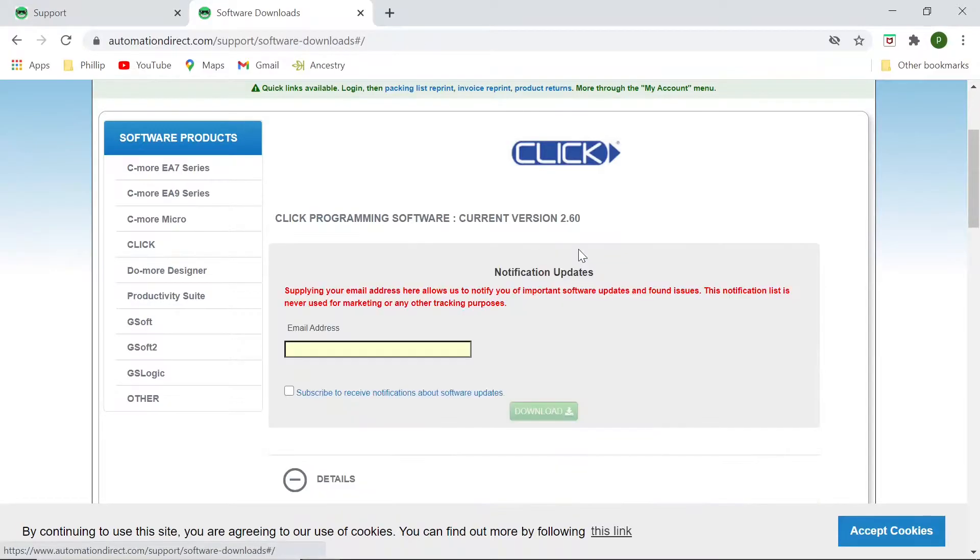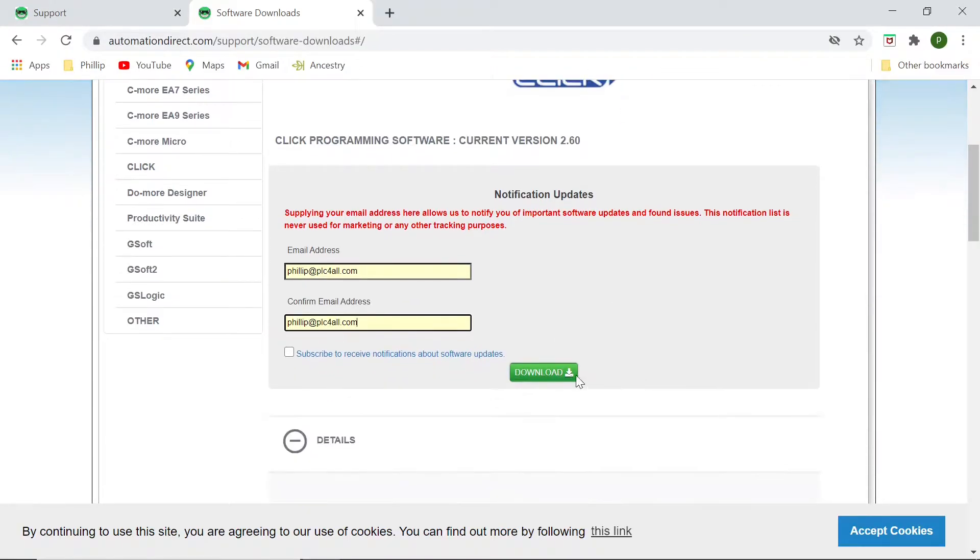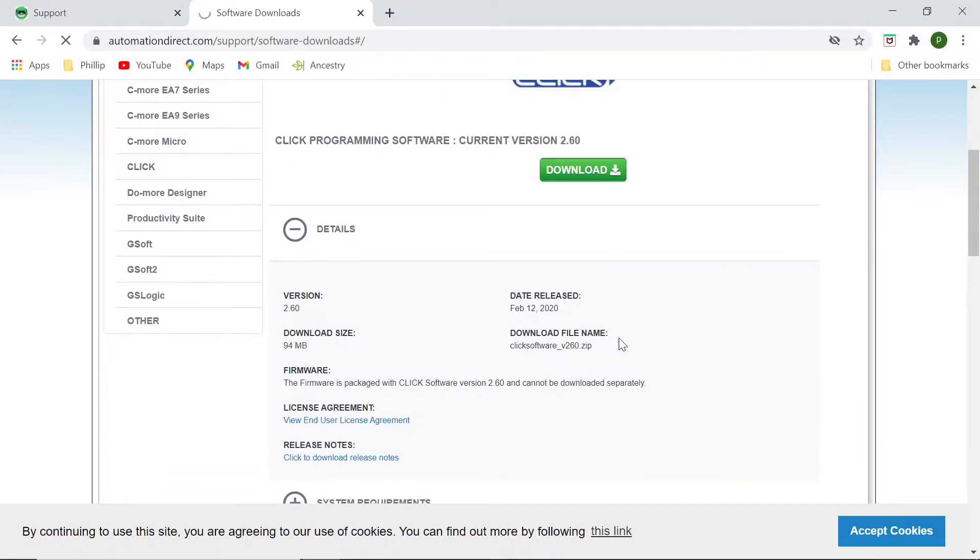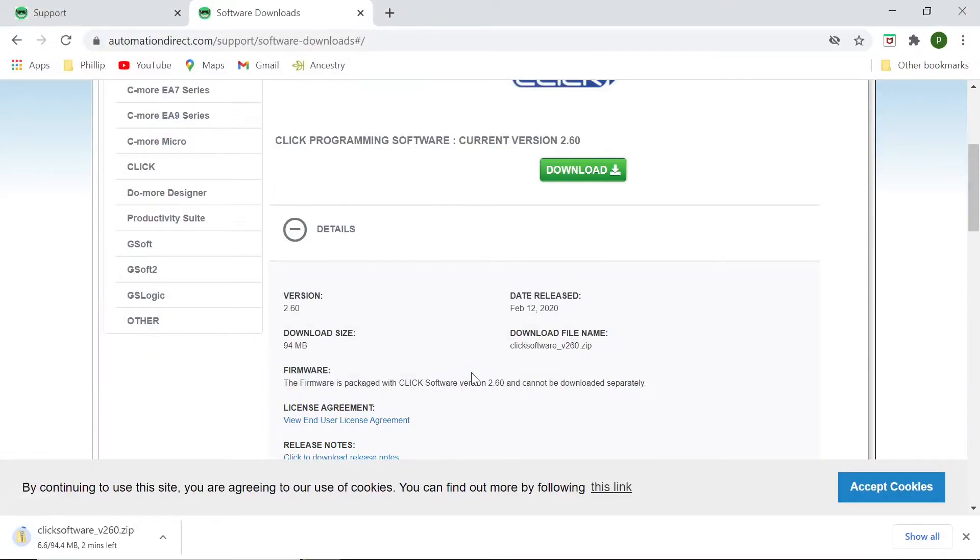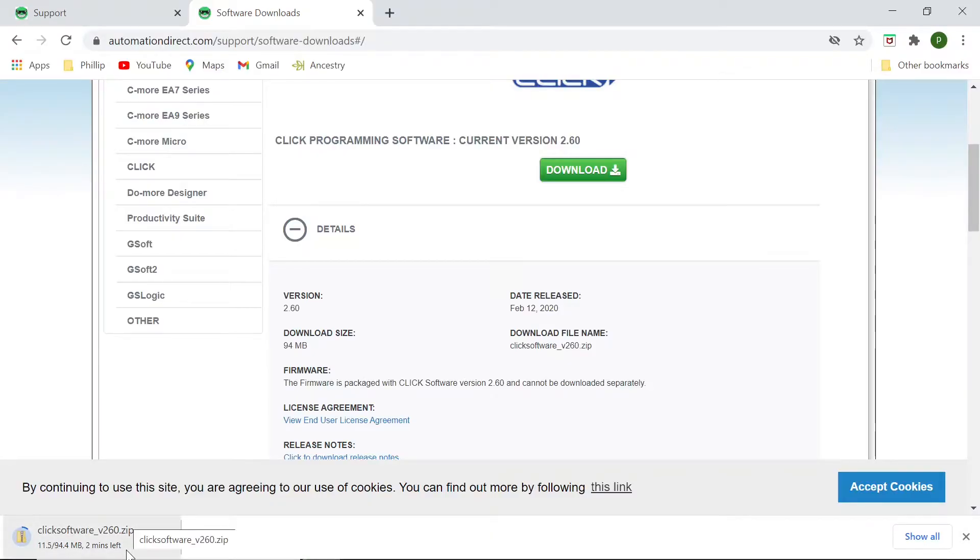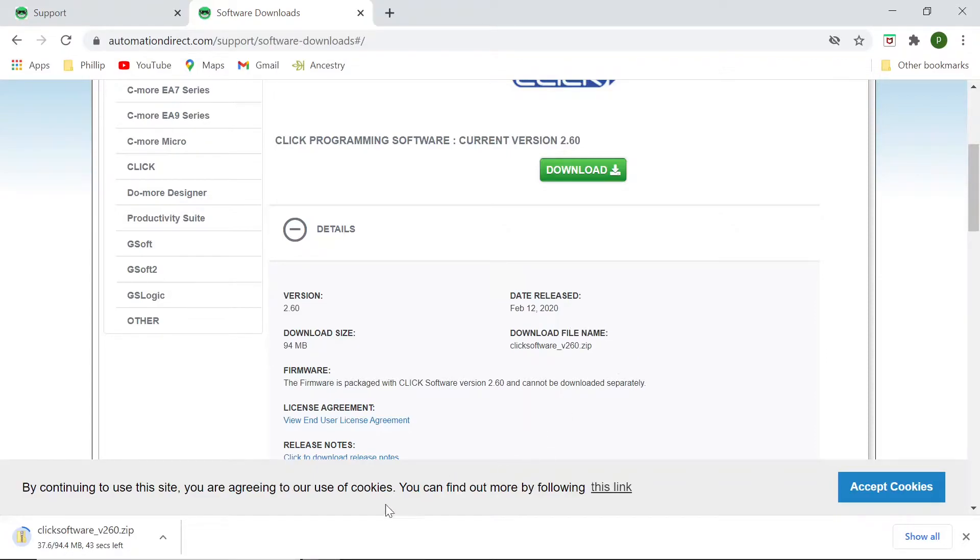That's the software we want. We will click on Download. And I'll put in an email address here. Confirm it. I'm not going to subscribe at this time. And I'm going to click on the Download. Okay. Now it's asking me where to put it. I'm going to let it go to my Downloads folder on my computer. And Save. Now on the lower left-hand corner here, you can see that the file we're downloading is only 94.4 megabytes. This is the most current software, it's the 2.60 right here. The release date was February 12, 2020, which was almost a year ago. Now, my internet is kind of slow, so we'll just speed up this part until it's complete.